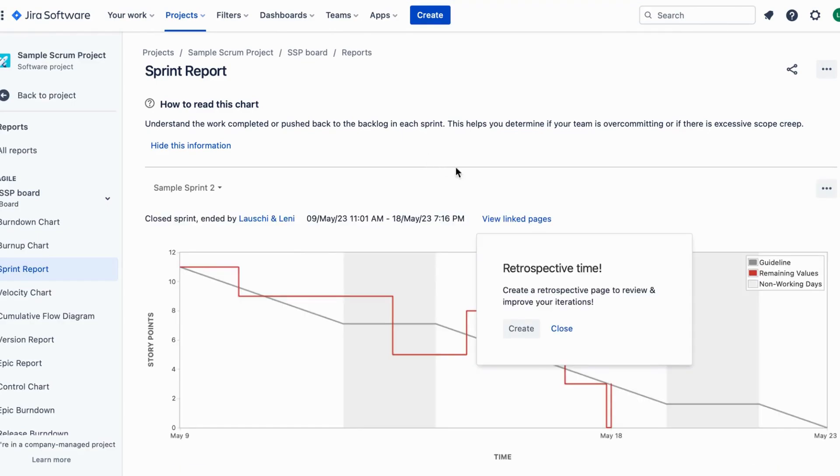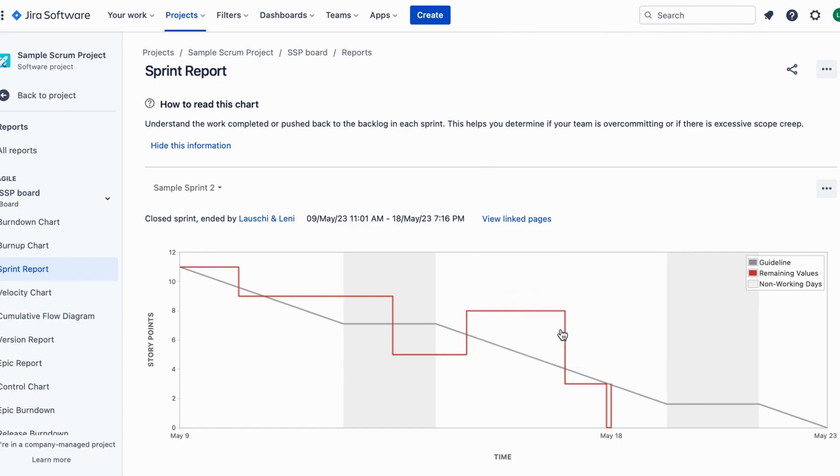Completing a sprint helps you track your progress and provides a sense of accomplishment. It also allows you to start a new sprint with a fresh set of tasks.